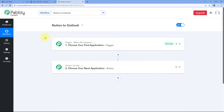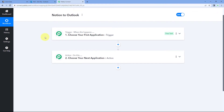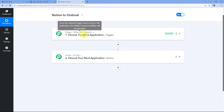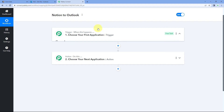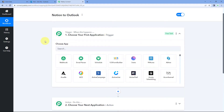Our workflow is now open. In this workflow, we have two different windows: the first one is the trigger window and the second one is the action window. Triggers and actions are the two core concepts on which this automation works — the trigger says 'when this happens,' and the action says 'do this.' So let's begin with our trigger window.